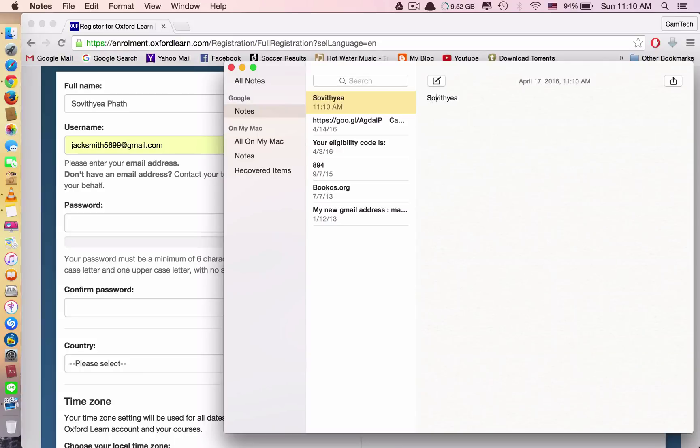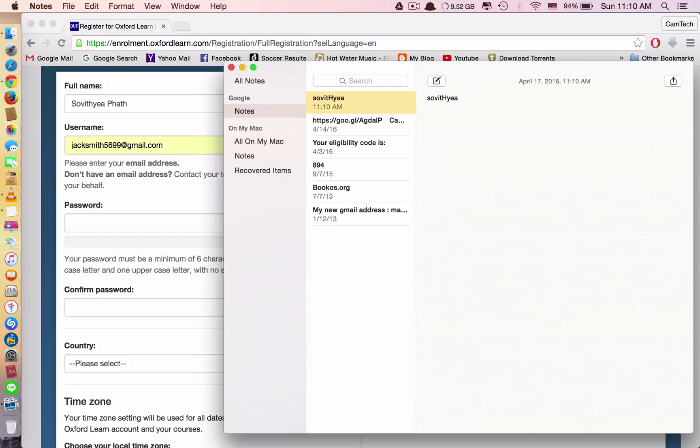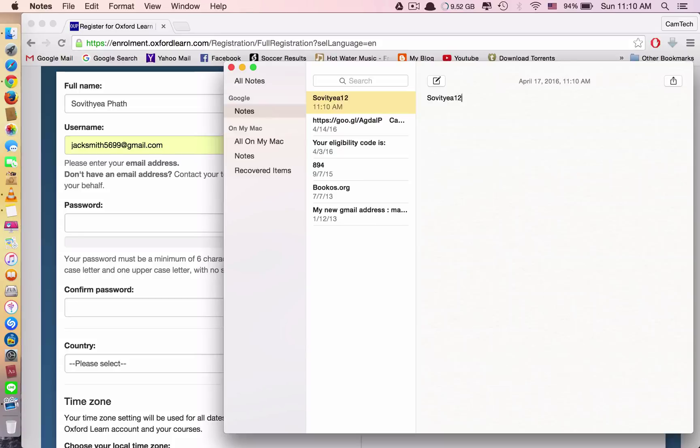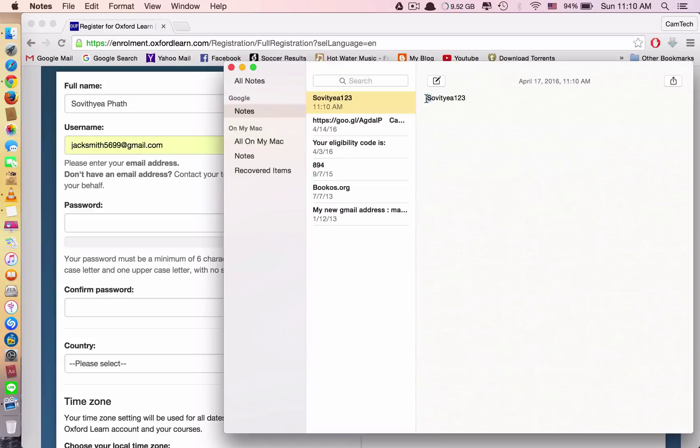But you need to include one uppercase or big letter. And then you need to include a number. For example, I include one, two, three. You can include as many as you want, like five or six numbers or one or two. Up to you. But you need to include big letter, small letters, and number.